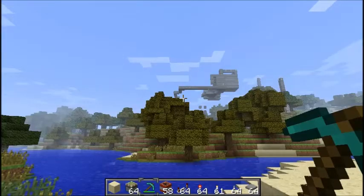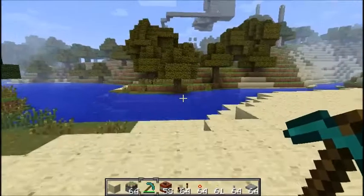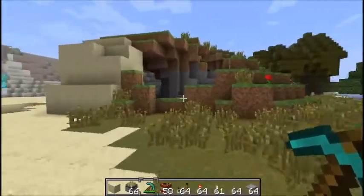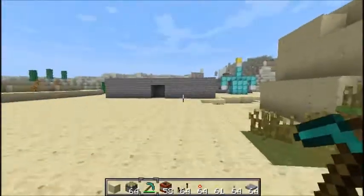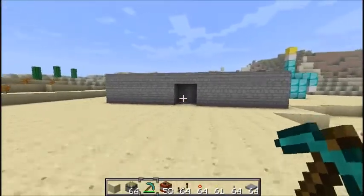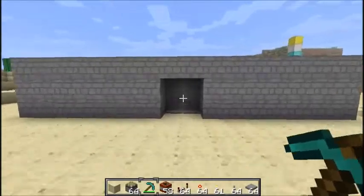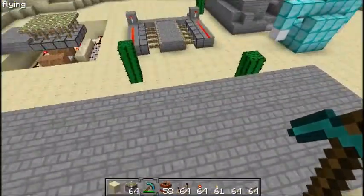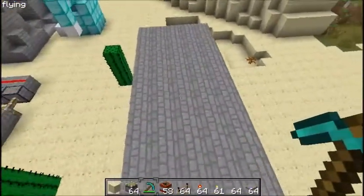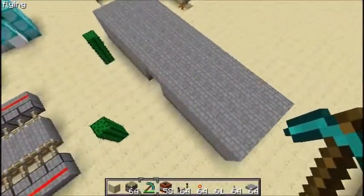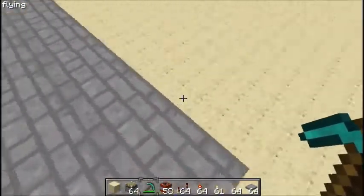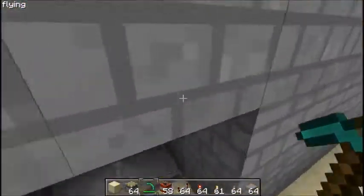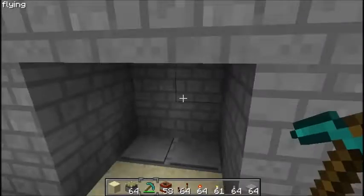Hello and welcome to a redstone tutorial with Jacqueline213. Today we're going to be making a simple piston door. This is what it will look like once the design has been finished — I made it a bit fatter than it's usually meant to be.